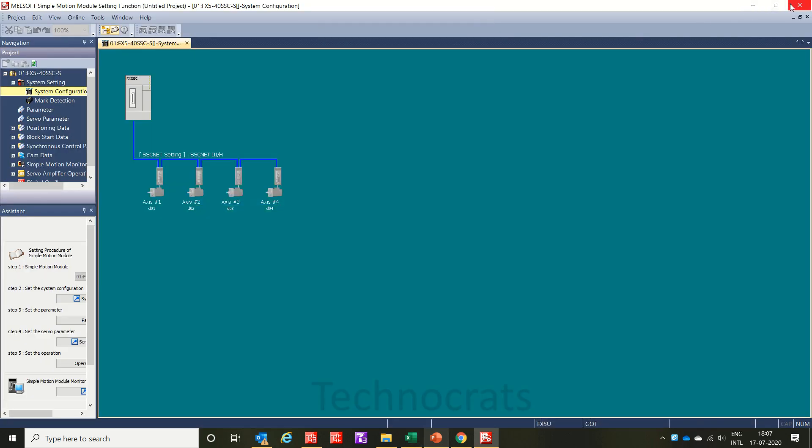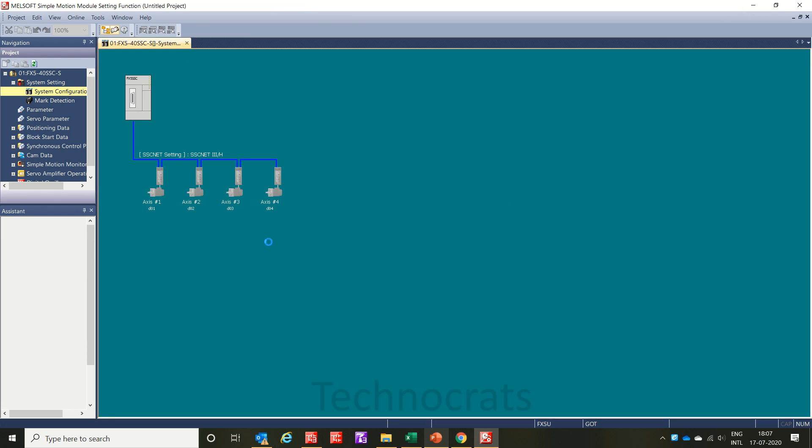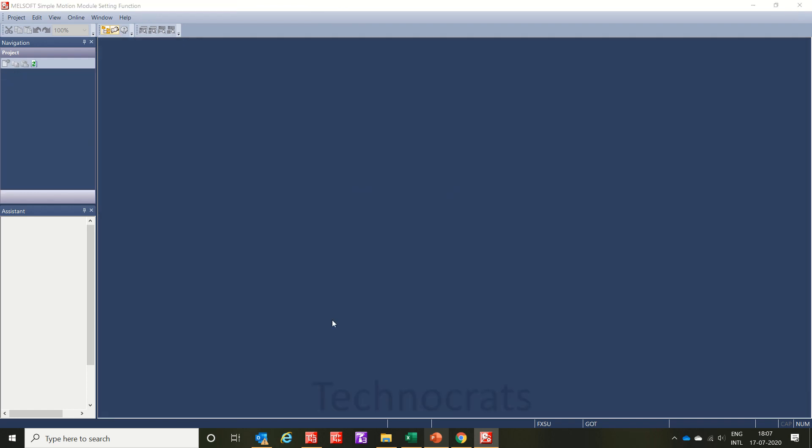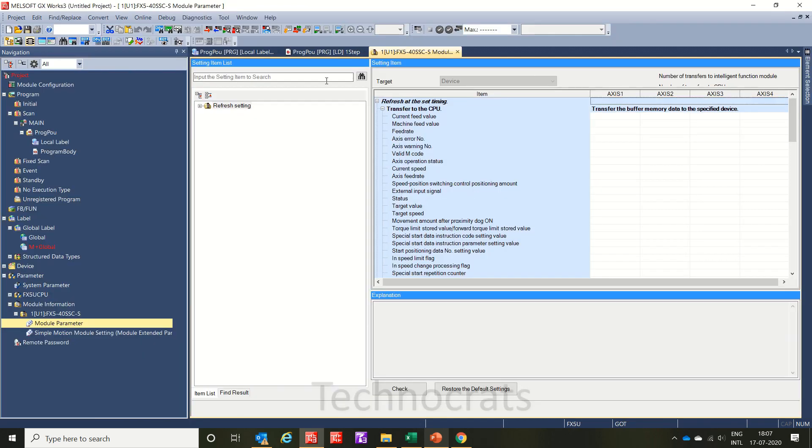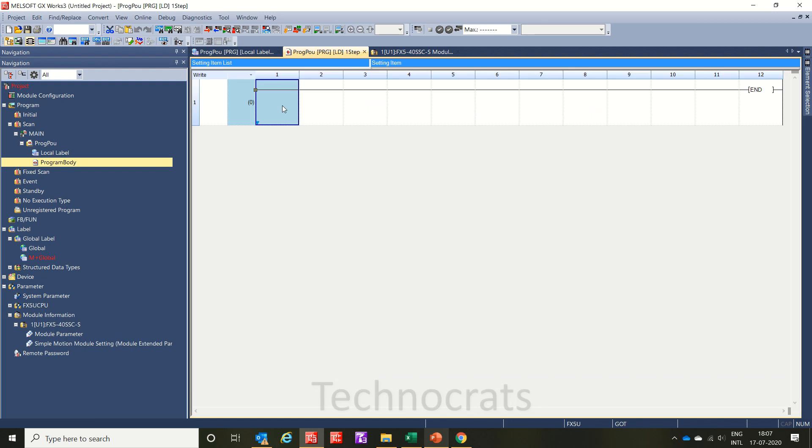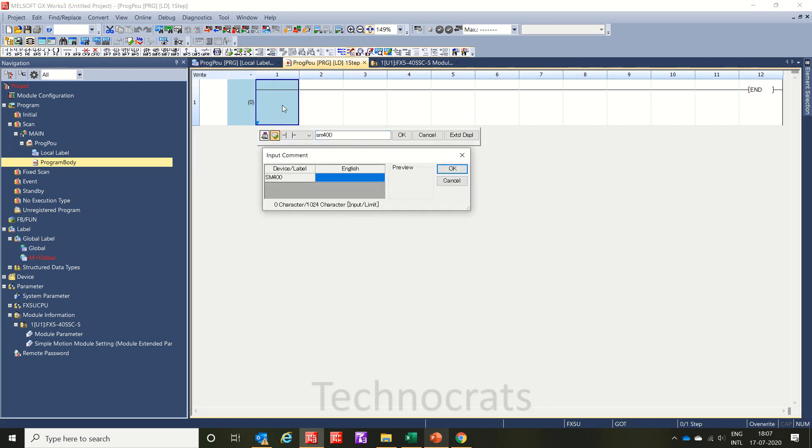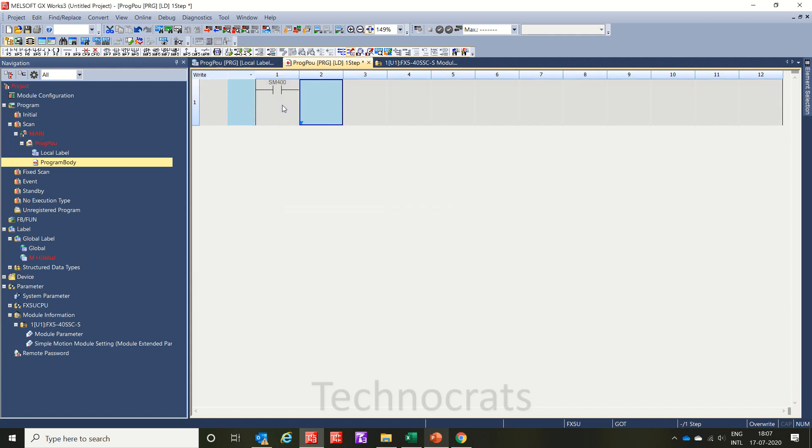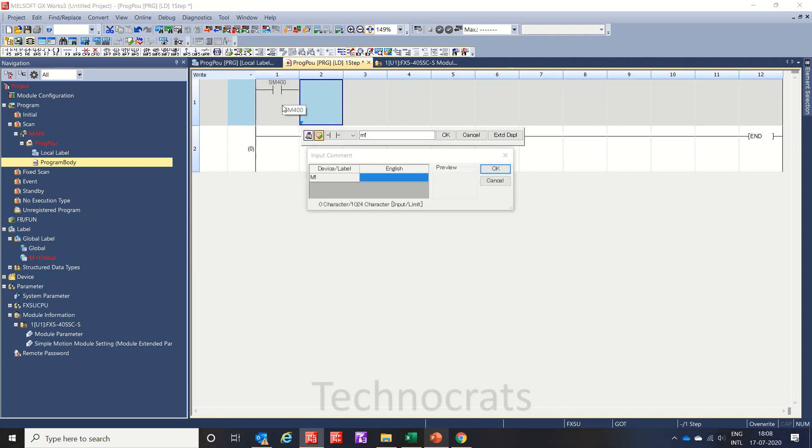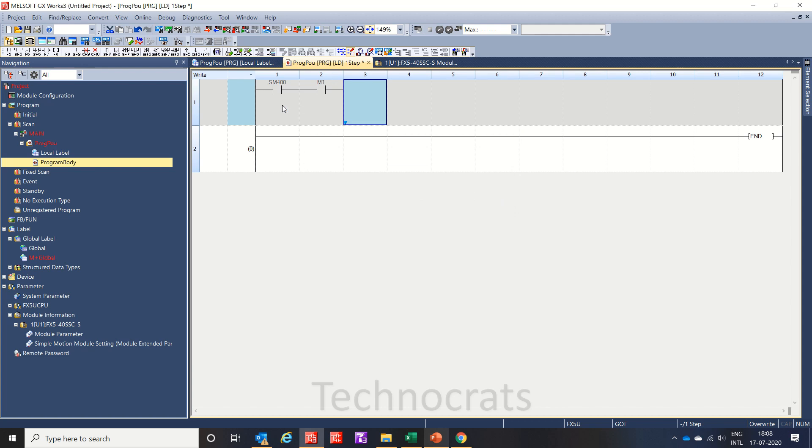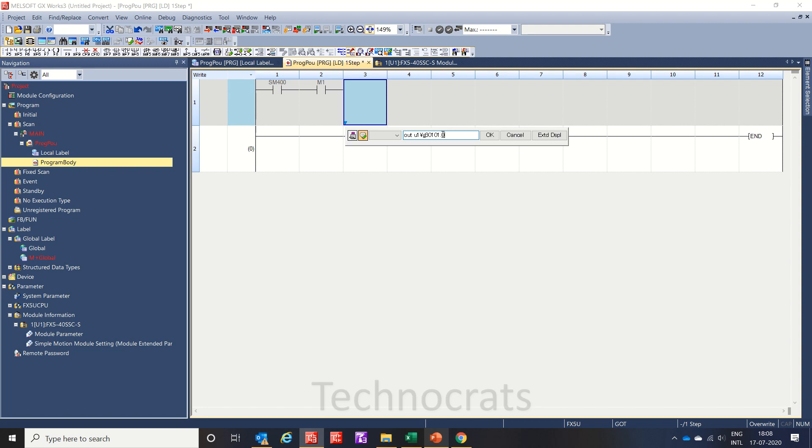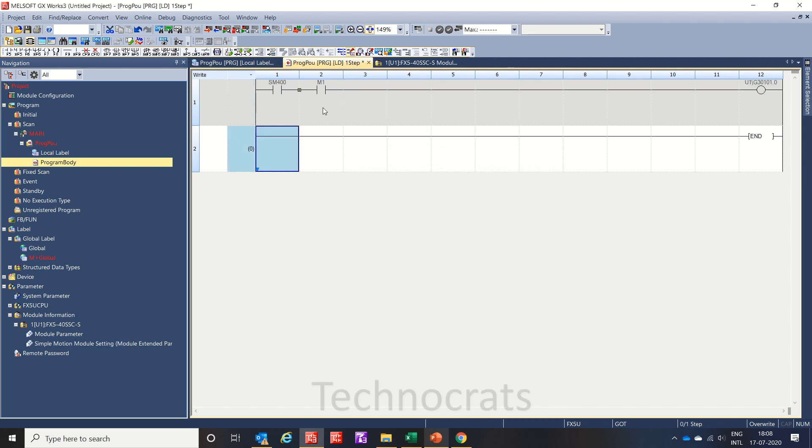I will close this. Now we are moving to the program section. The program I am writing, you can say sm400, this is a special register for always on. I am putting M1 here and I am using OUT U1G. U1 is for slot number one which is 48cc, and U1G30101.0 is for jog. As you can see, no comments for this appeared and not for this buffer register.